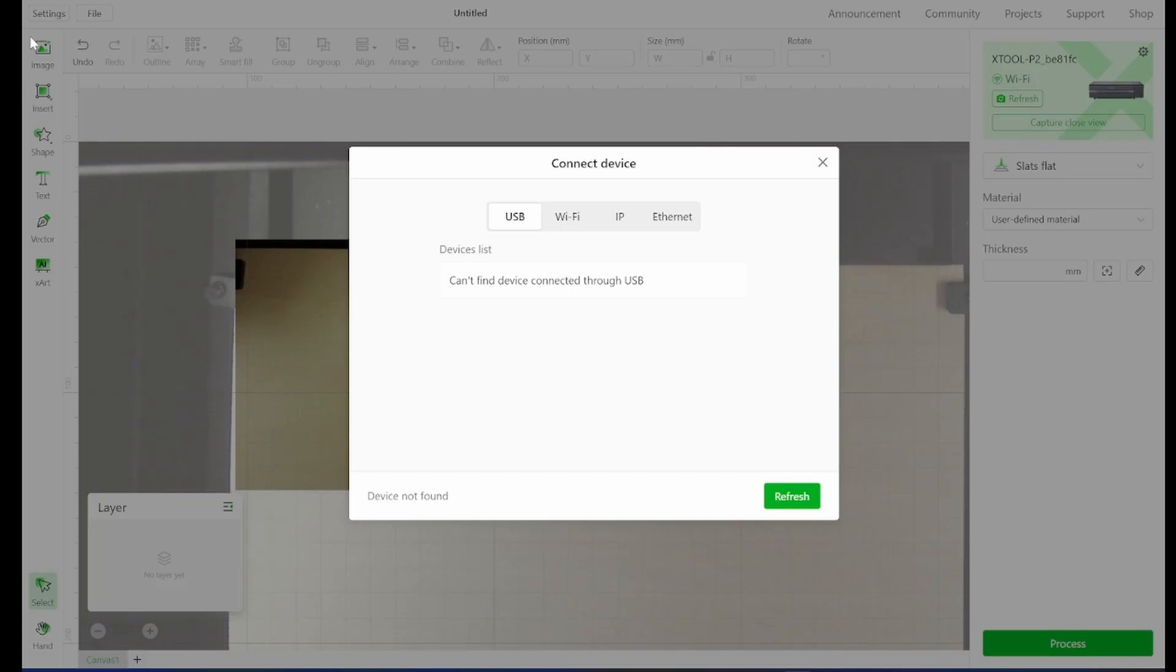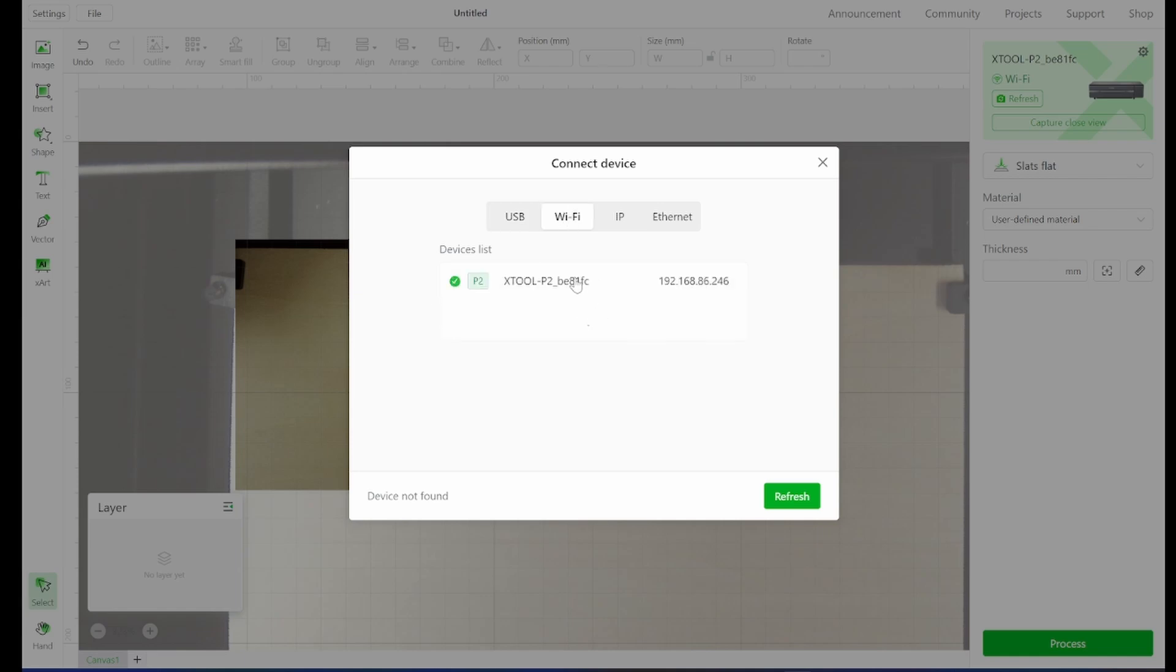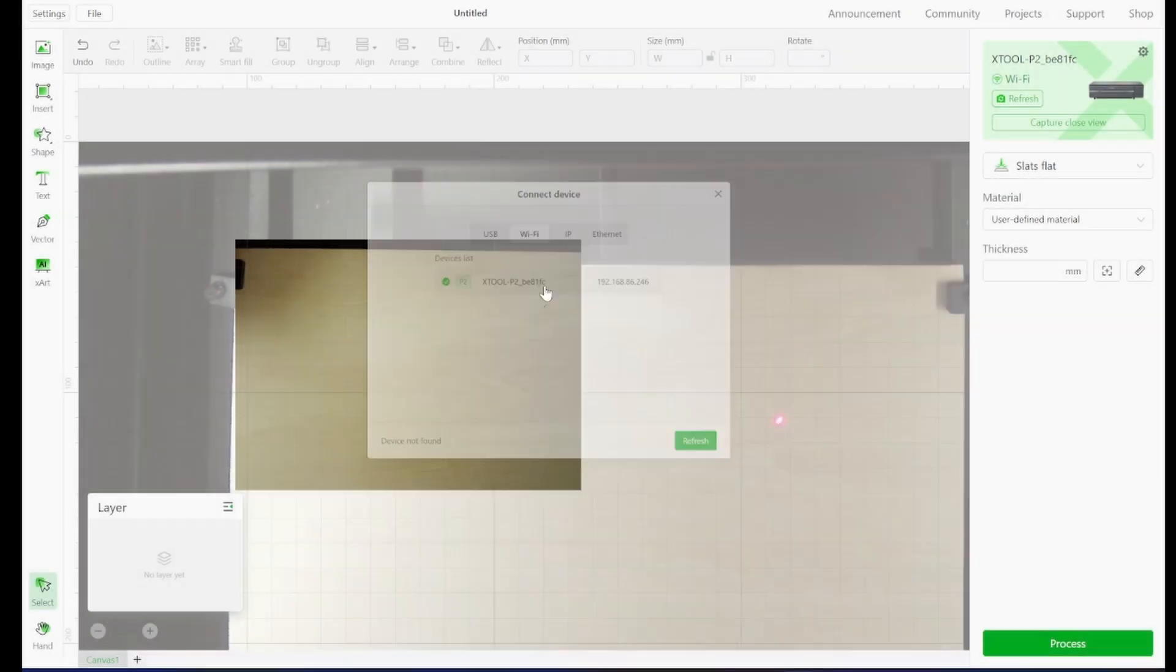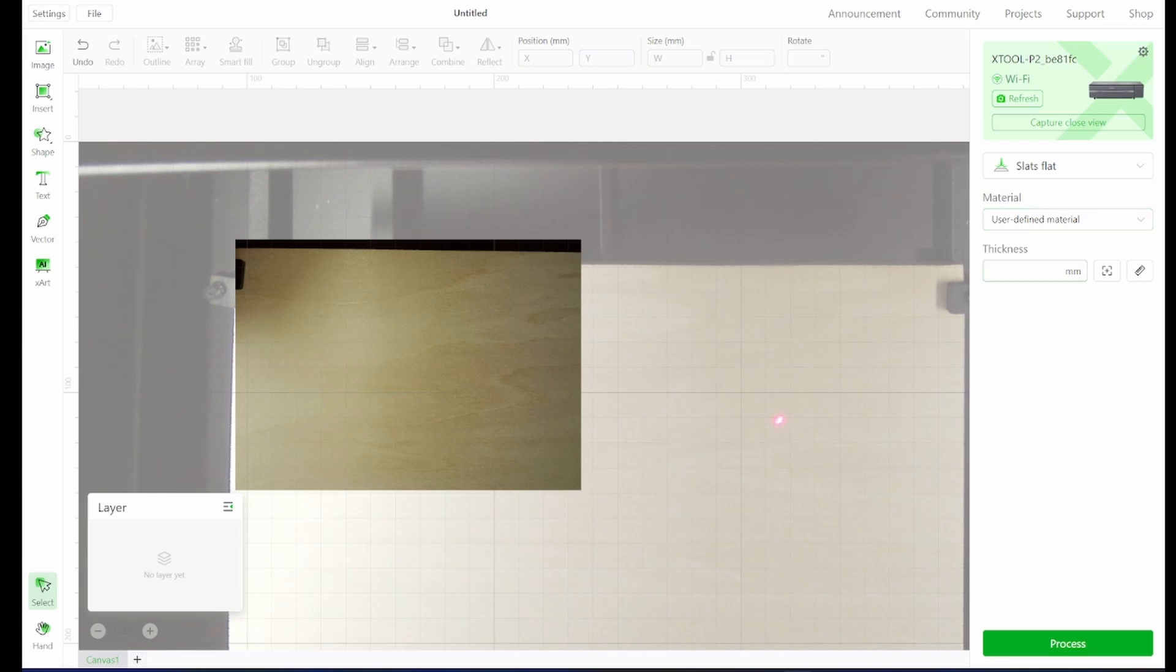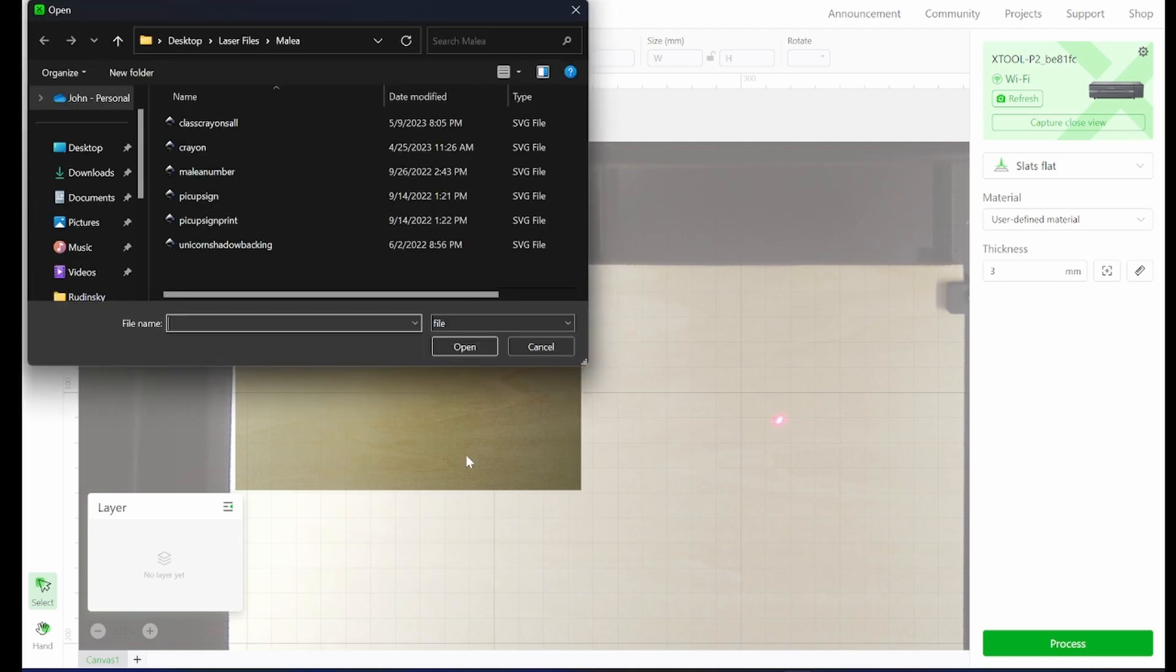Here we are. I have opened up XCS, the P2 edition. My machine is on Wi-Fi, so I'm going to select that. I'm using a user defined material because I'm using my own settings and it's three millimeters thick. And then I'm going to import my project.